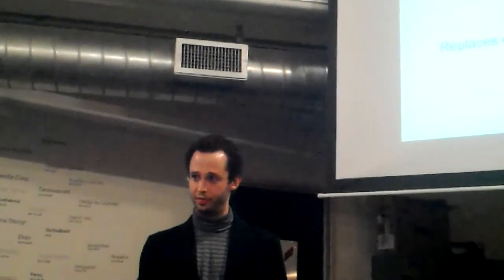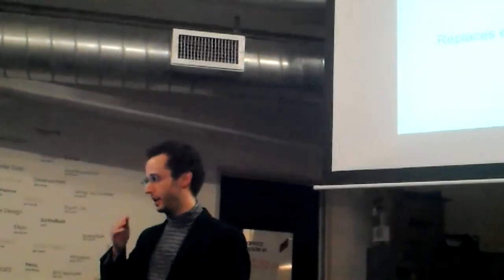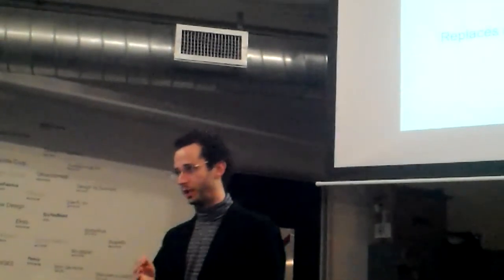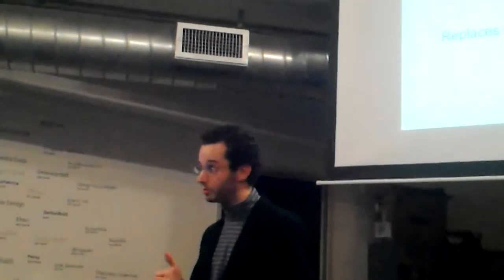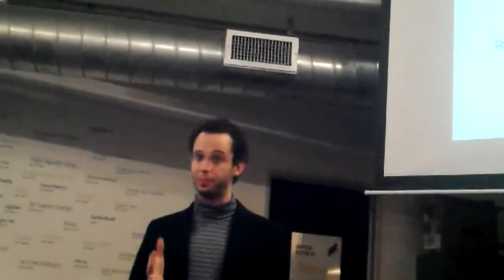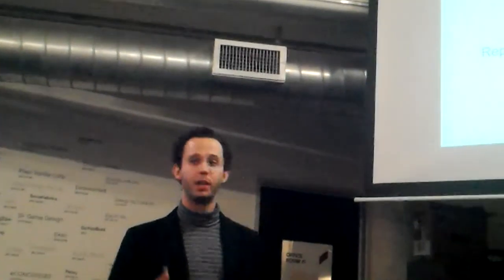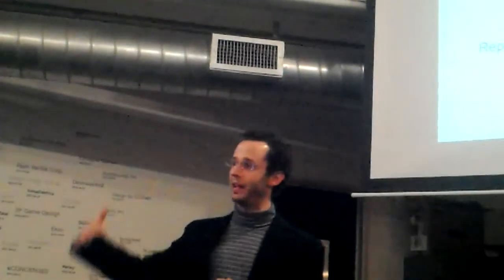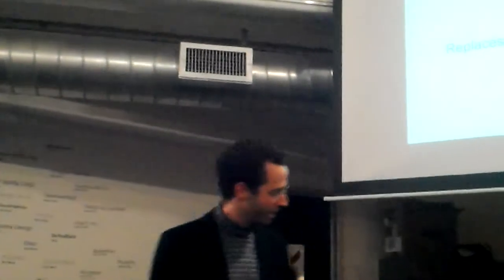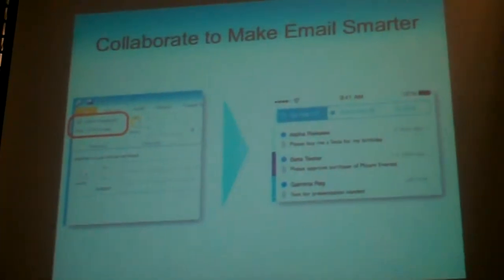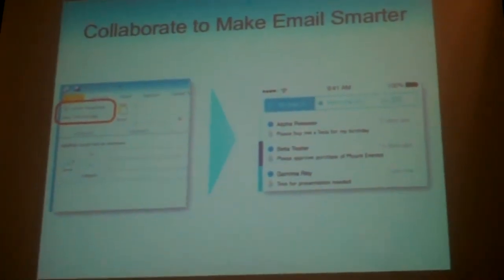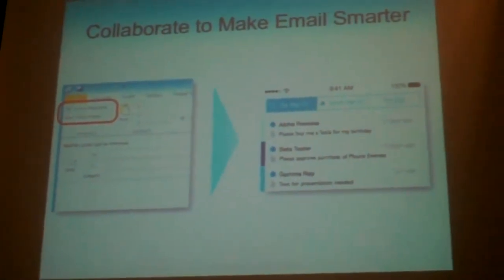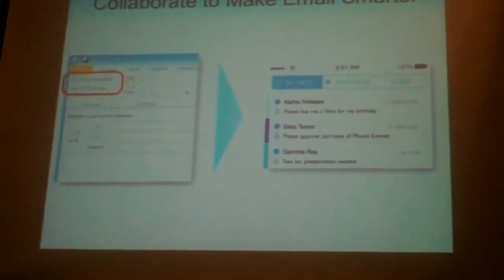So what ModuleQ has developed is a tool that interoperates with email seamlessly so you can continue to leverage your existing investments in email communication and business processes, but at the same time adds a completely new collaborative layer on top of email for managing workflow. Conceptually, it's actually very simple. It provides a way that we can work together to identify for each other the action items that are embedded in our email communication and then collaboratively track them.